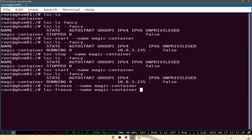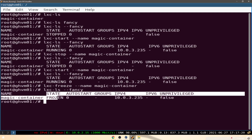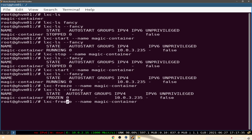If we hit lxc-freeze we see the state is frozen — we still have the IP address and all the processes that were running did not stop, they're just on pause. We can hit play by doing lxc-unfreeze and now it's running again.